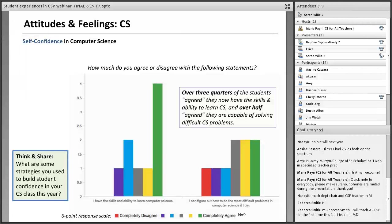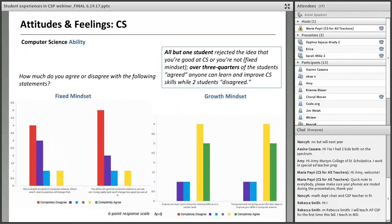We also wanted to know about their self-confidence in computing. We found that over three-quarters of the students agreed with statements that they now have the skills and ability to learn computer science, and over half agreed that they're capable of solving difficult computer science problems. We're interested in hearing from you about what strategies you use in your classrooms to build student confidence in computer science, especially in CSP which is designed to be accessible but often has a mix of students with very different confidence levels.